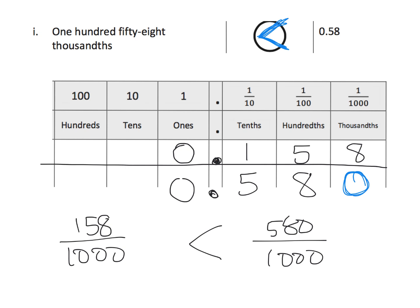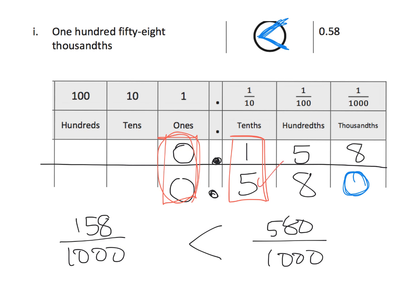Now, another way to do it is we can say, well, the ones place are tied, and right here, the tenths place, instantly, we have our winner. Five-tenths is larger than one-tenth. So, automatically, we know that 58 hundredths is larger than 158 thousandths because this five-tenths is larger than one-tenth.